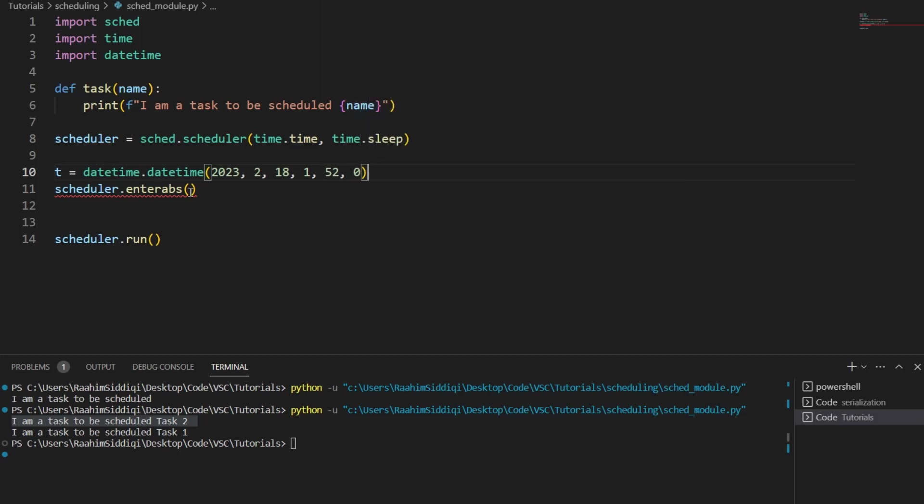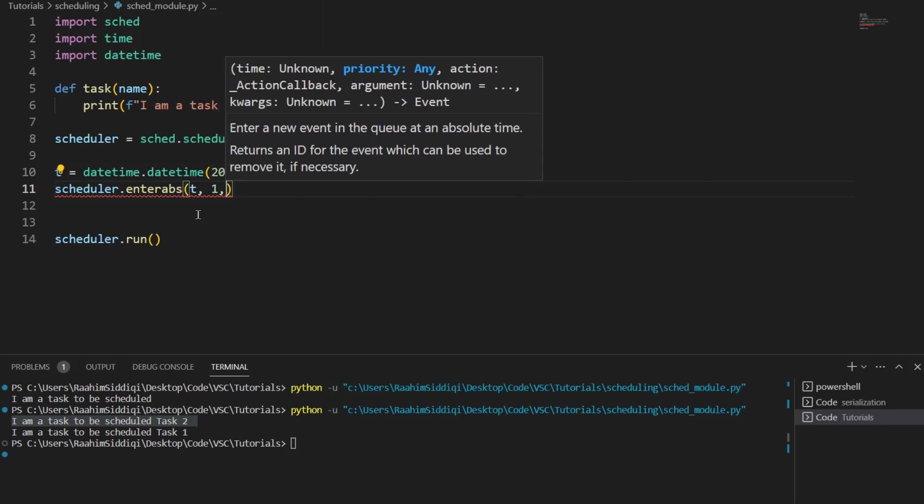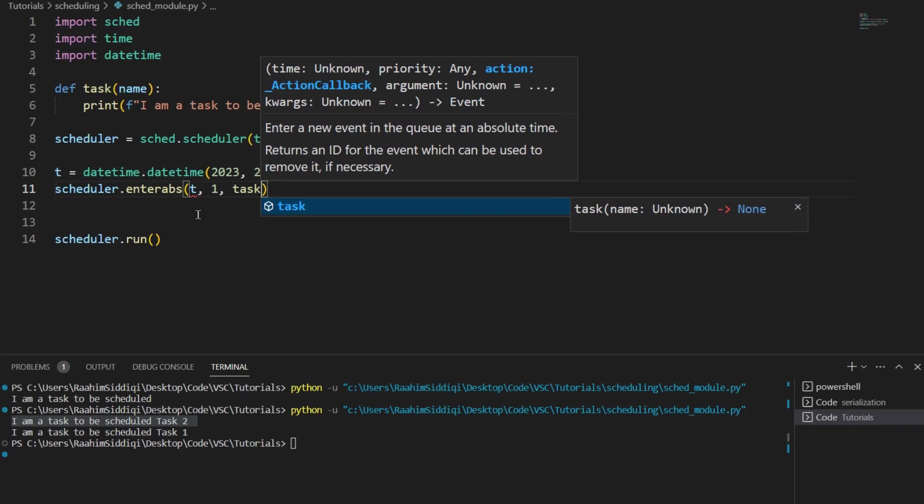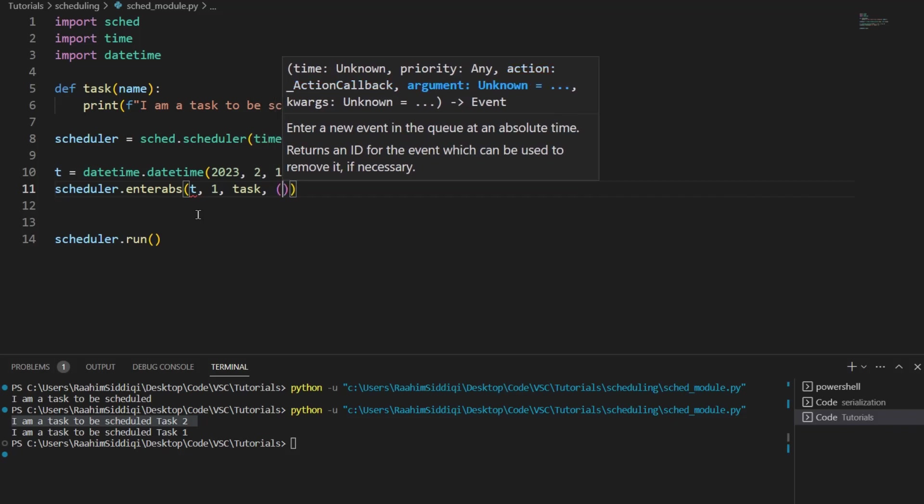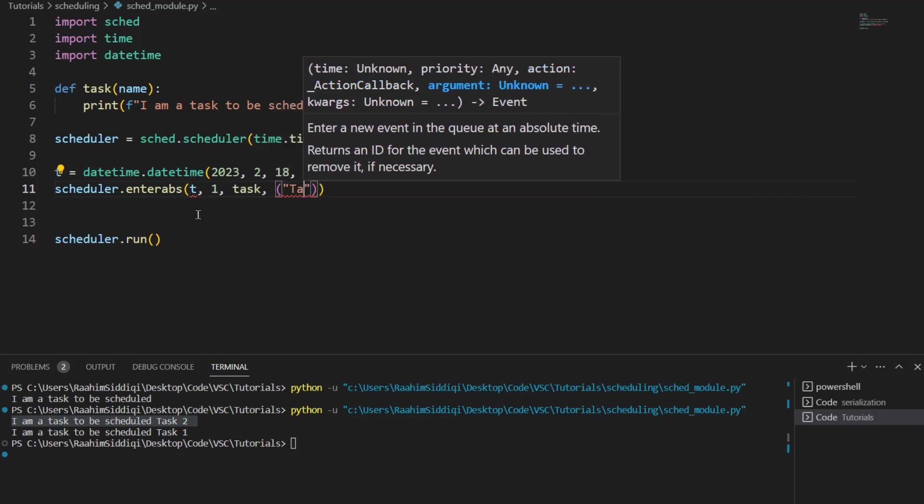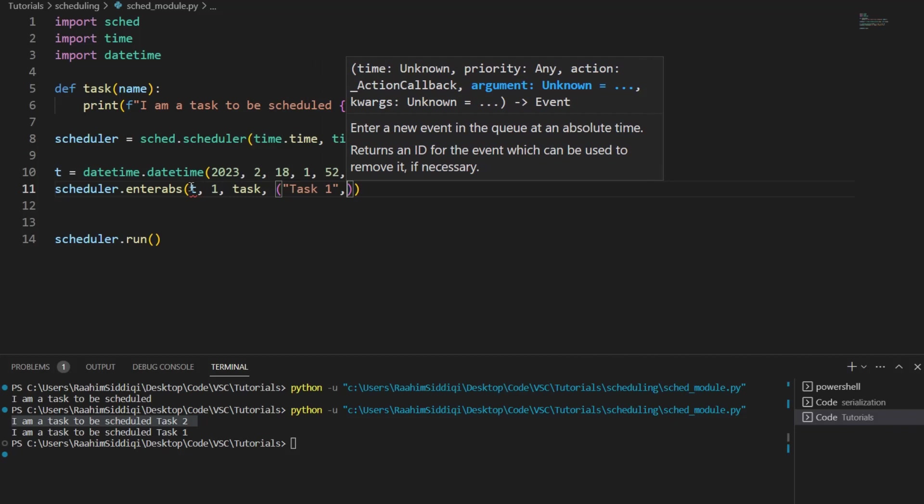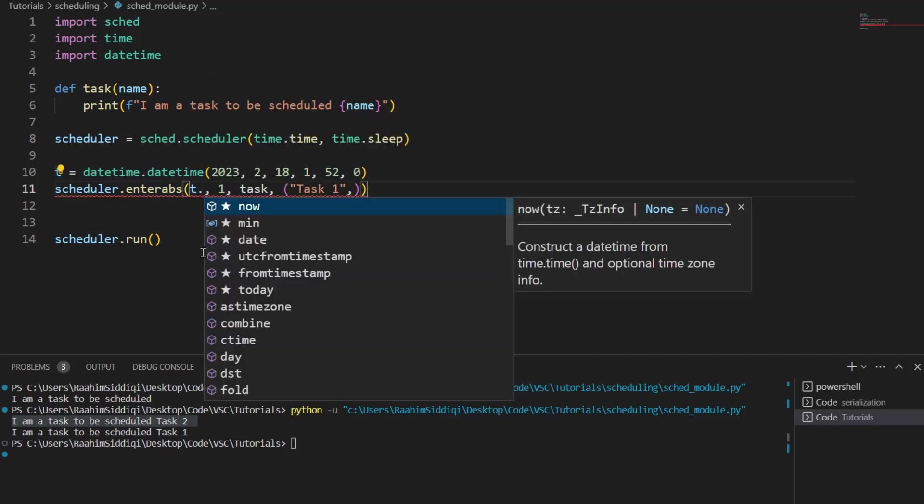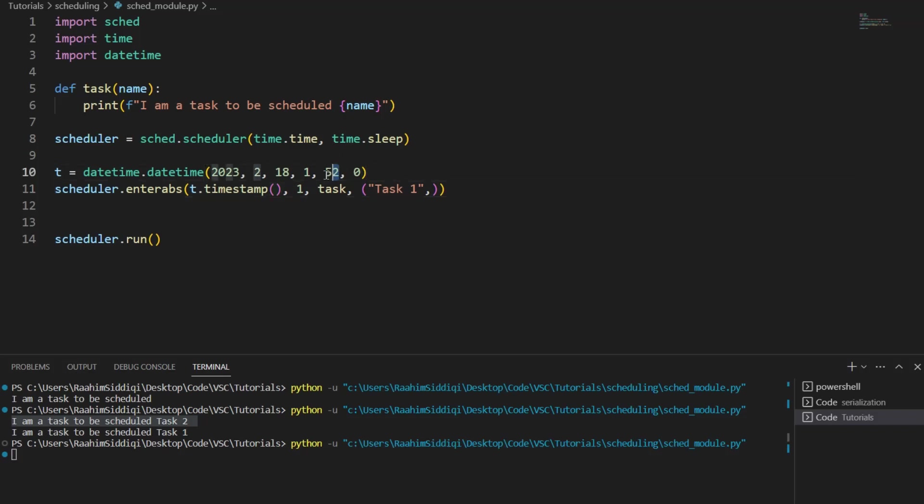All right. Now I'm going to pass this in here. T, then we can pass in a priority one. Then the action is task and the argument can be task one like before. Now, oh wait, sorry. You can't pass that datetime in directly. You need to pass in a timestamp. Like this. So run this code. And if I'm not wrong, this should execute because right now it's 51. It should execute at 52. I'll pause the video and resume it once it does.